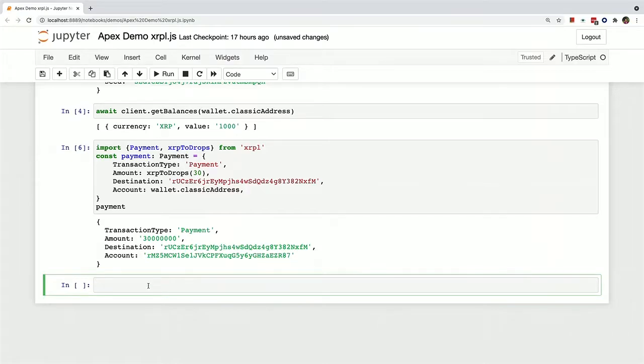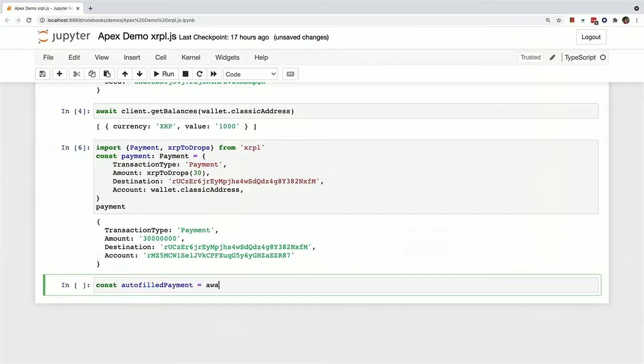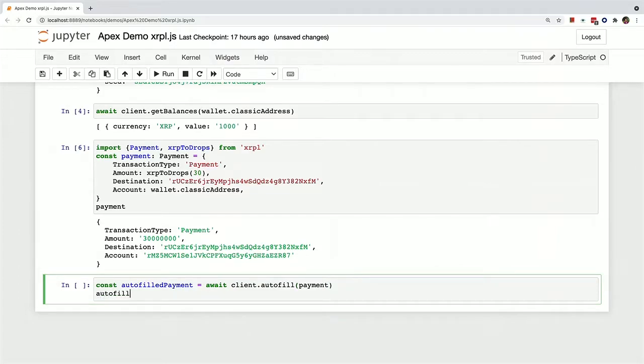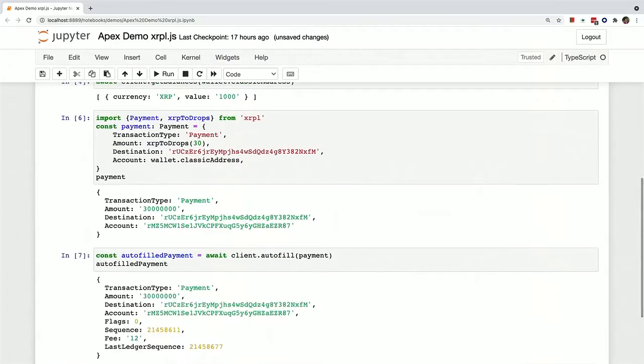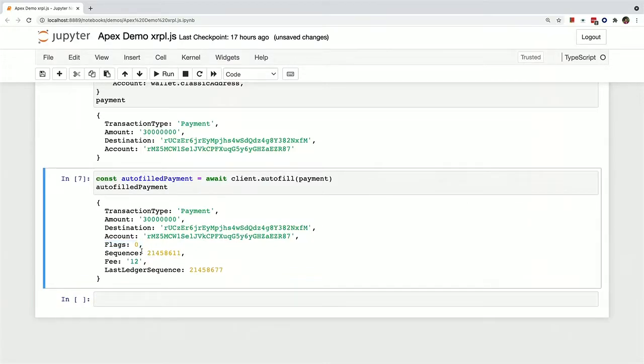And so now we need to fill in all the other parts of a transaction that are necessary to send it to the ledger, such as the fee, the sequence number, and the last ledger sequence number. And so there's a nice function called autofill that will do this for you. And you can just pass in the payment here. And then we can print it out here. And now you can see it's got a flags field, a sequence field, a fee, and a last ledger sequence.